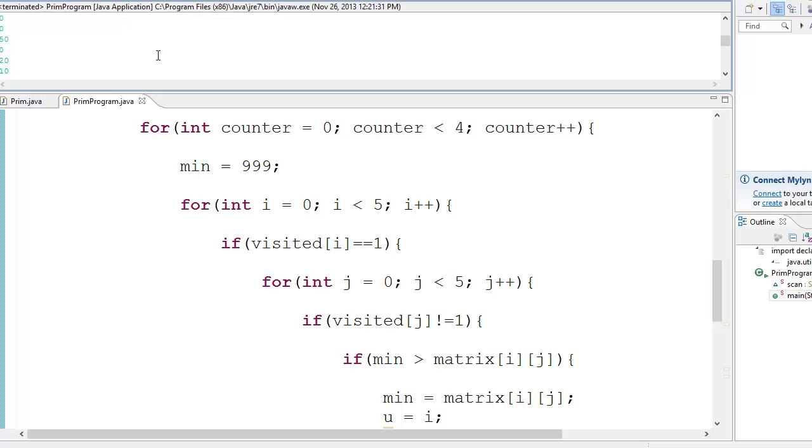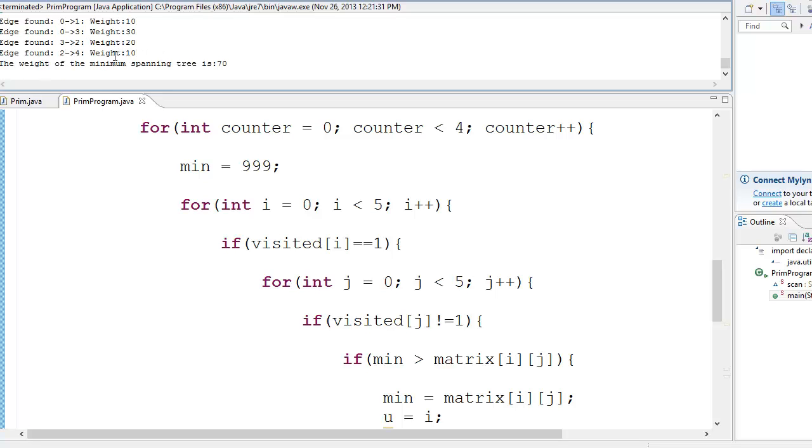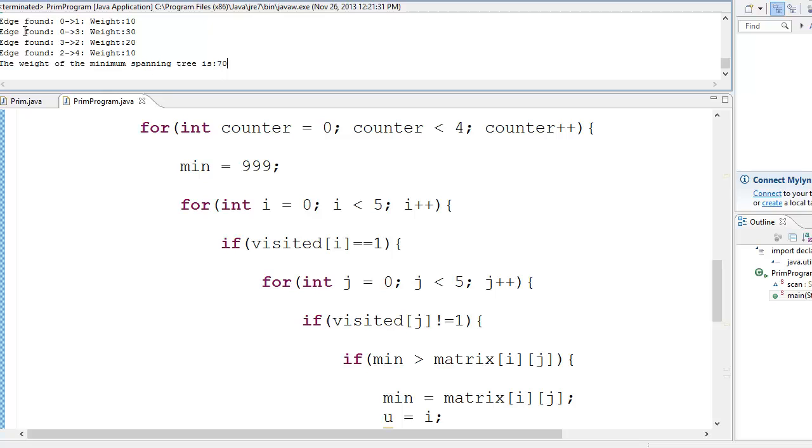And I ran it and I found the answer. That is, the weight of the tree is 70, and the edge found 0 to 1, 0 to 3, and so on and so forth. So I think I should just go one more time over the algorithm.